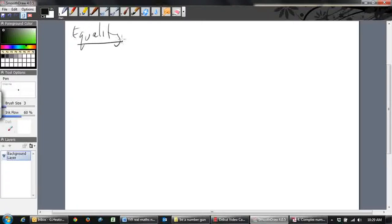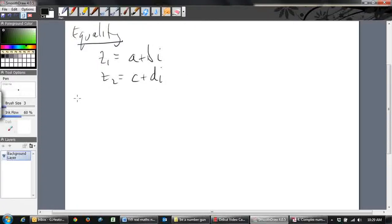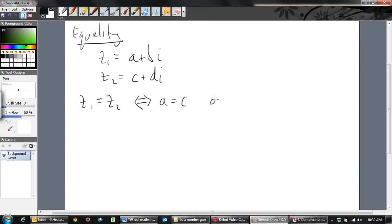When do two complex numbers equal each other? If z₁ = a + bi and z₂ = c + di, then z₁ = z₂ if and only if the real parts are the same (a = c) and the imaginary parts are the same (b = d). That's the only time those two numbers can be equal.